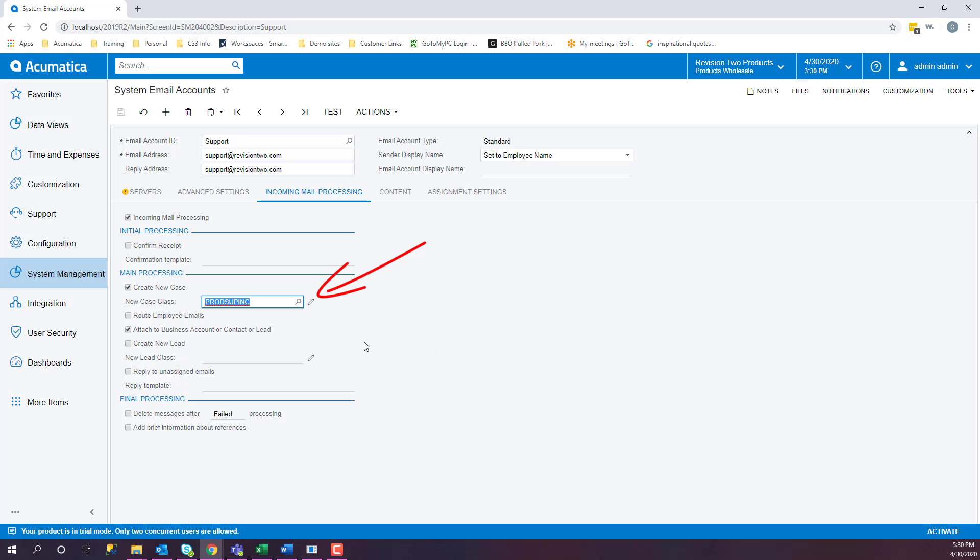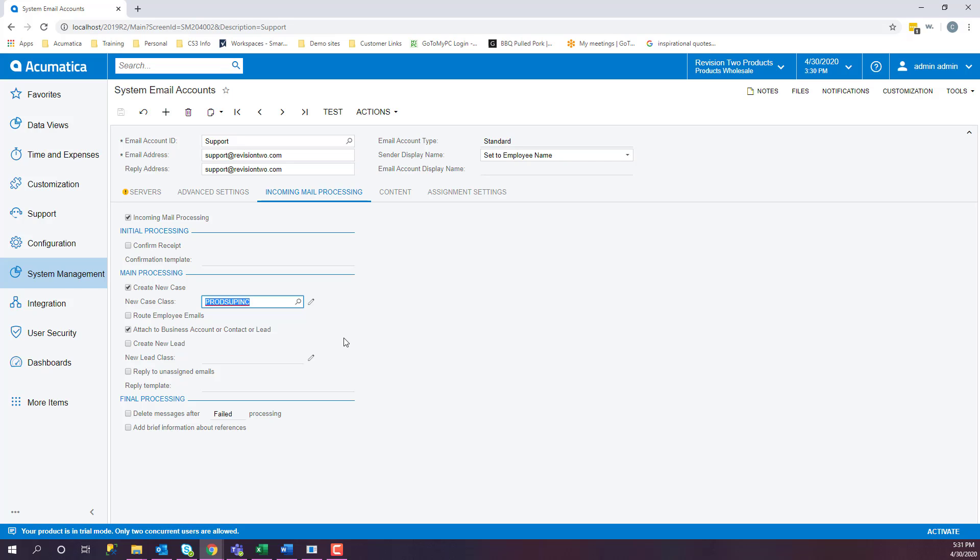Attach to a business account or contact or lead. This will assist in the later discussion when we talk about historical data. When we receive an email to support at revision2.com, it will automatically generate a case and tie it to the business account and contact if there is one in the system. If there isn't a contact already generated in the system, the email will create a case without a business account or contact and it will be set to the default case type.